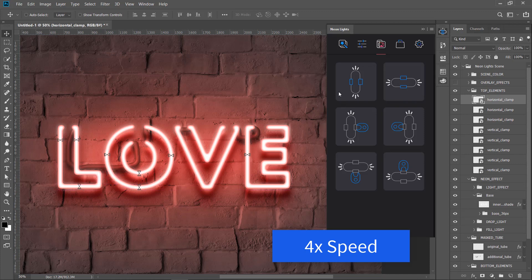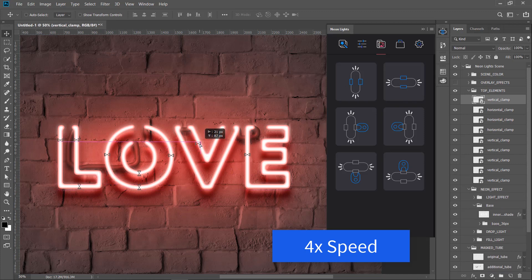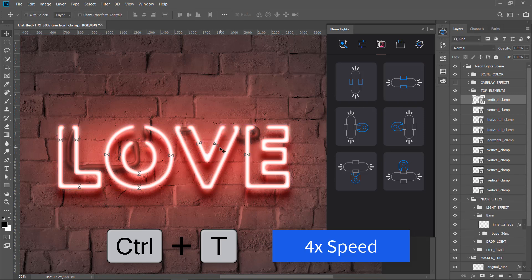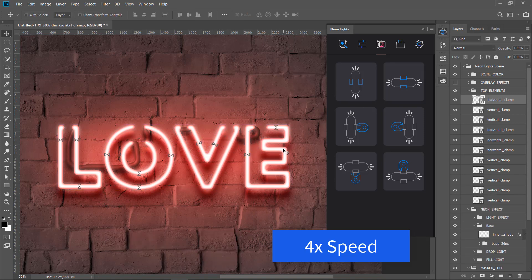You can rotate elements by hitting Ctrl T or Cmd T on a Mac to rotate the elements to fit its natural position.